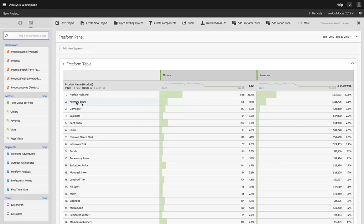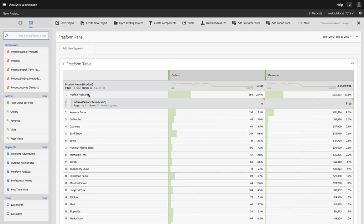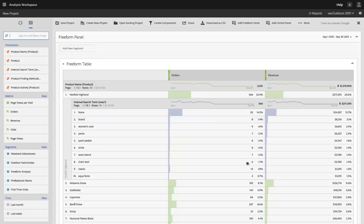So if I want to see, for example, this Norfolk Highland product and I want to see what terms people searched for on my site at the same time that they bought that product, I can do that here and I can see how those different search terms led people to purchase that product.